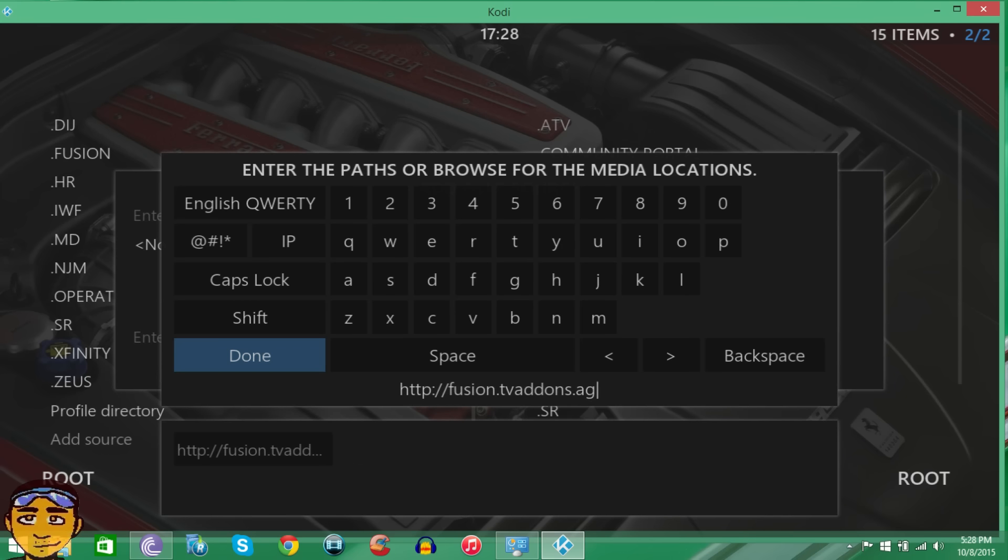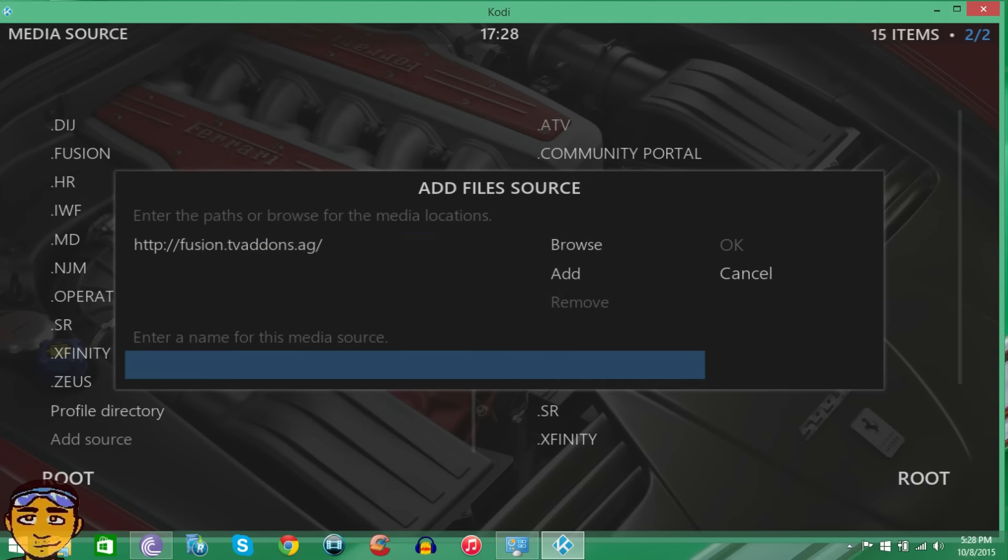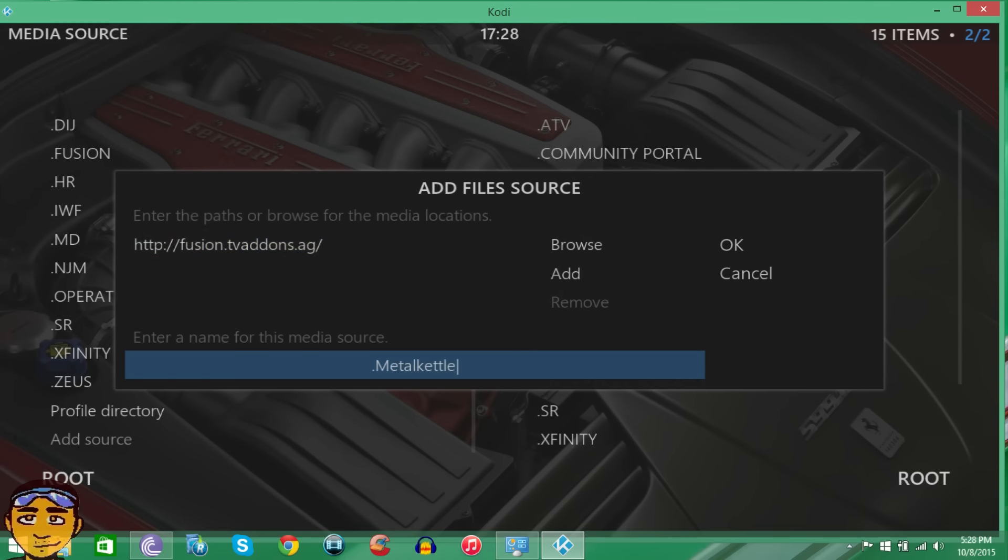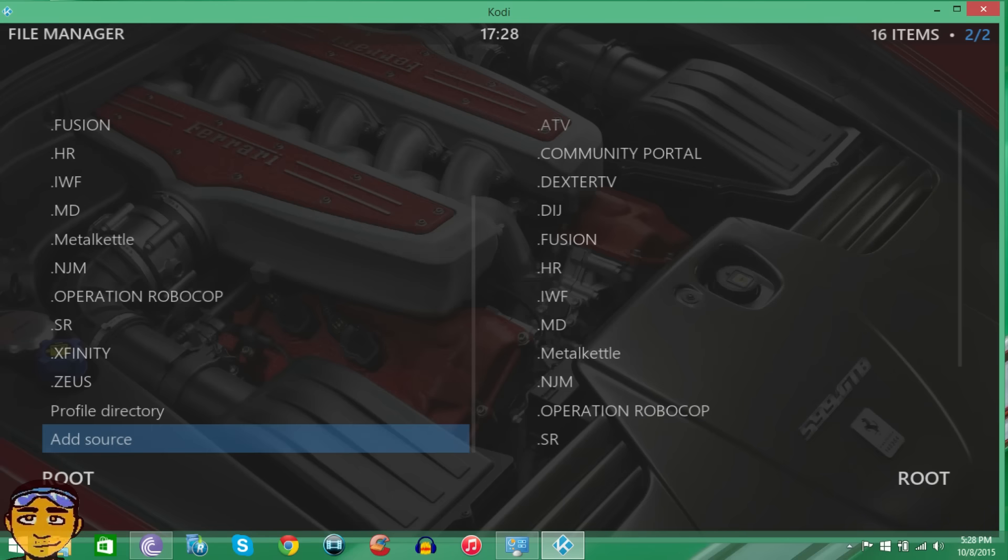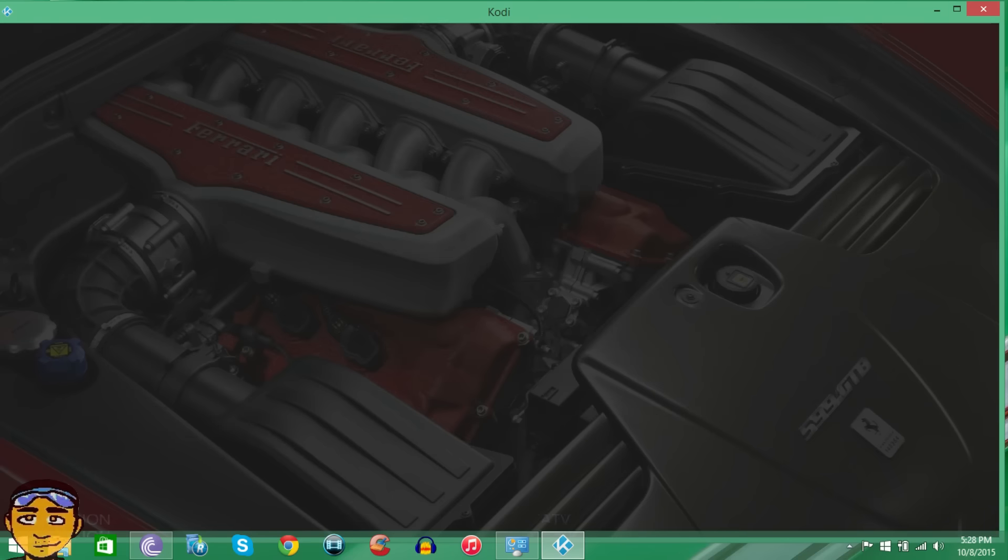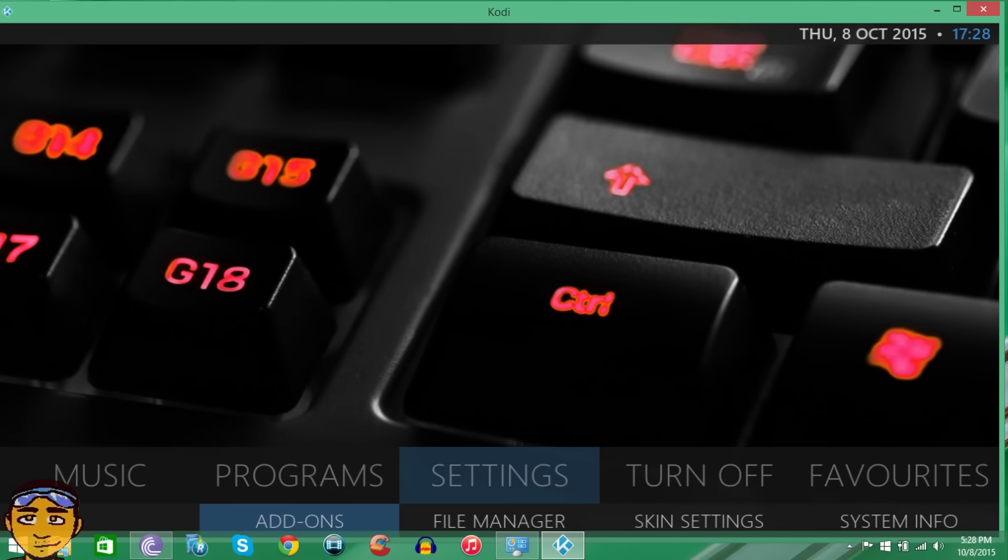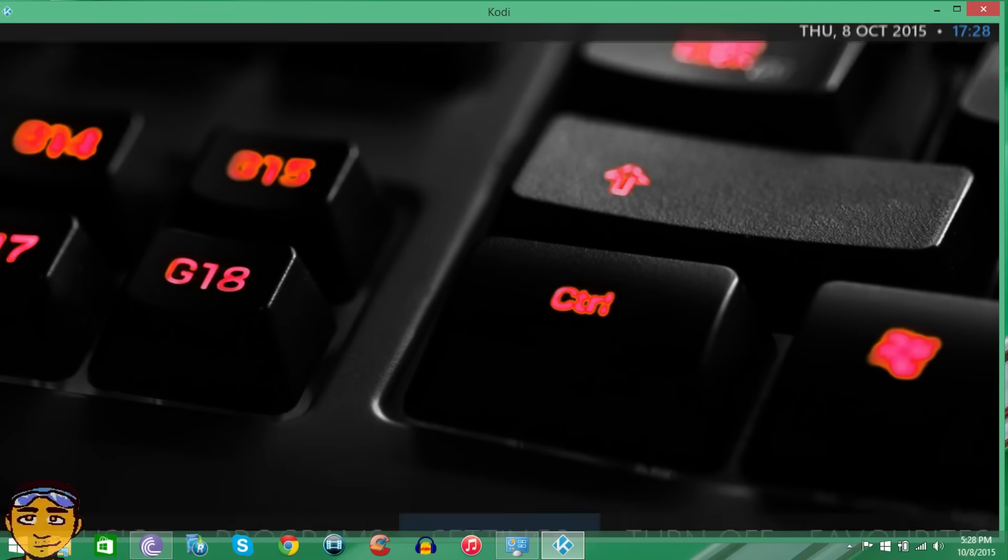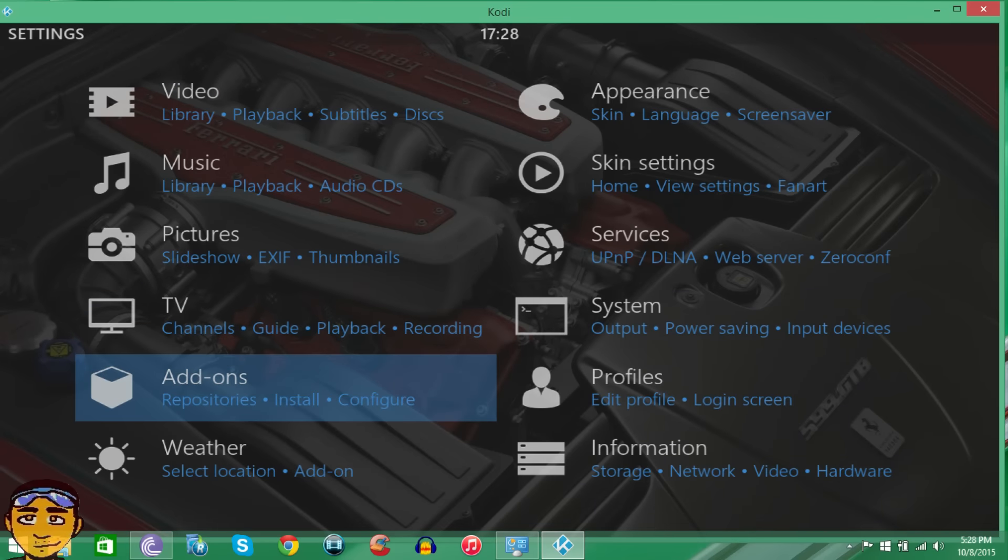And once you press Done you want to name it something, but we could just name it Metal Kettle. That's fine. Then we just want to press OK. Now once we've done that, you want to come out and then you want to go to Systems and Add-ons, or you could just go to Systems.